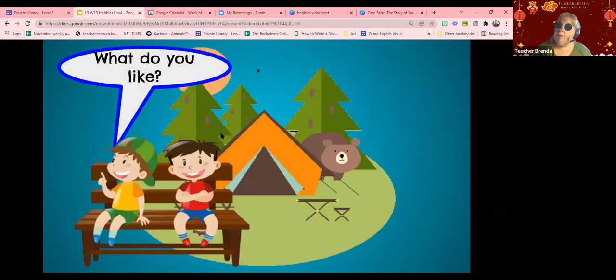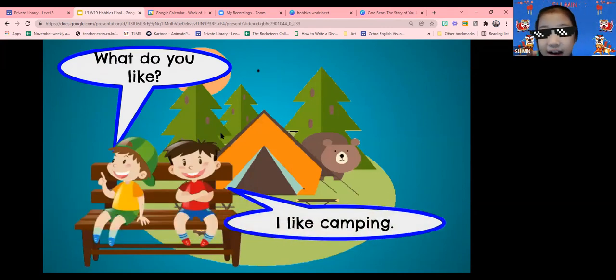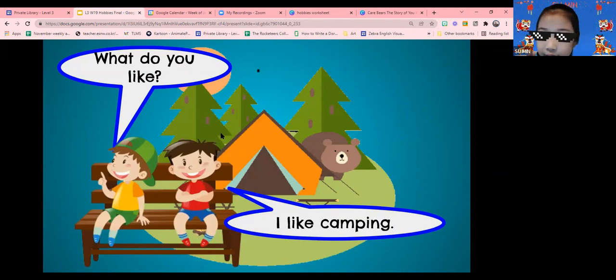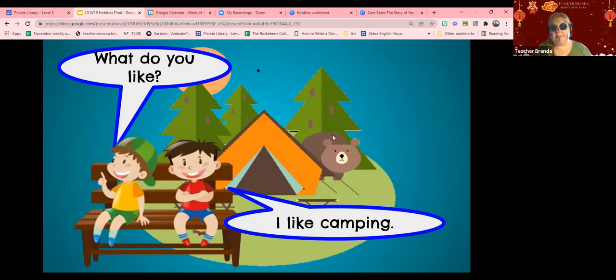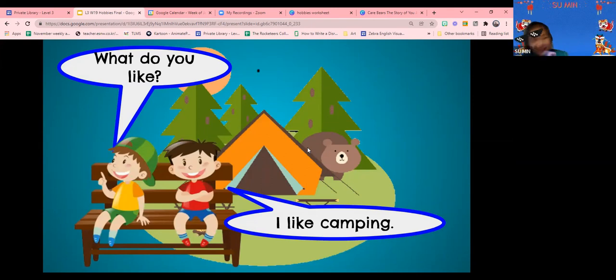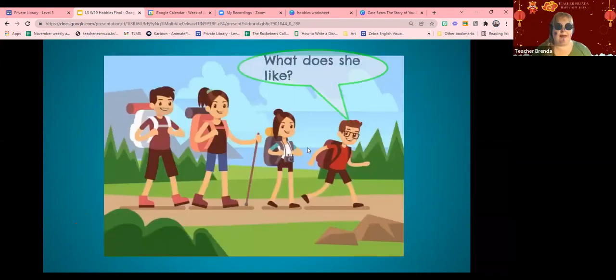What do you like to do? I like camping! And what else likes camping? Bear! Yes! I don't want to go camping there!